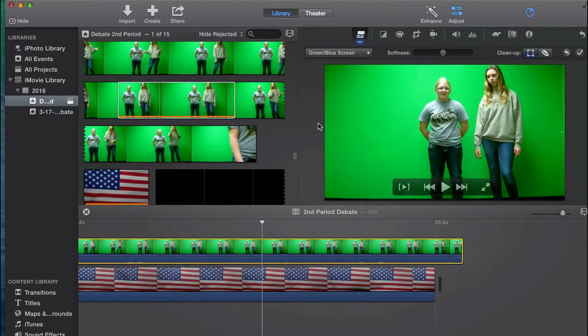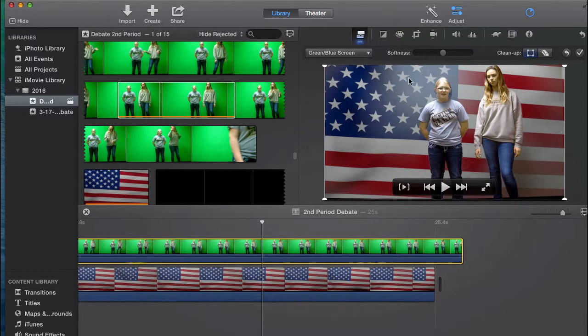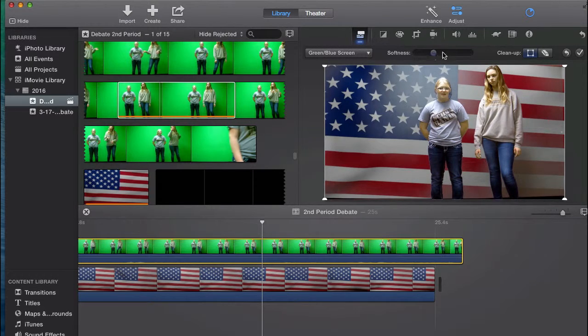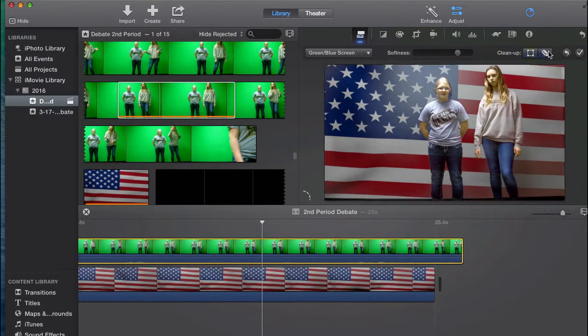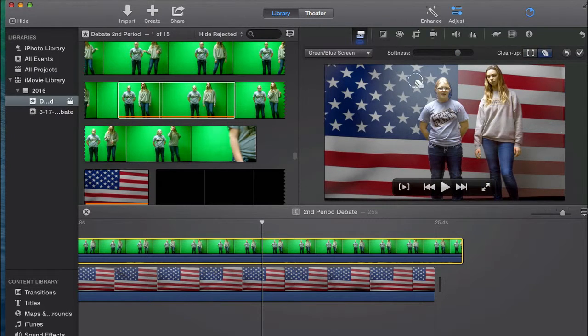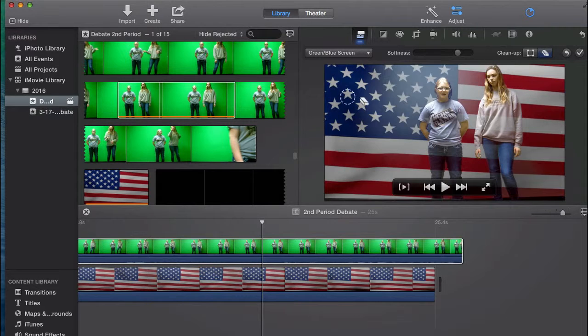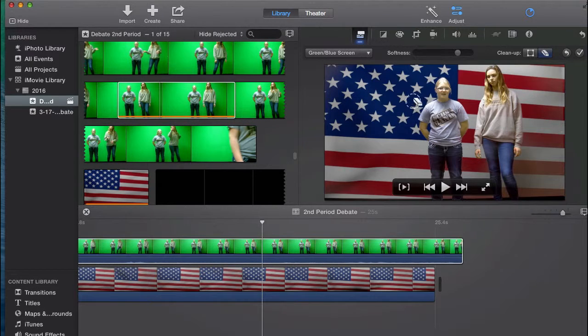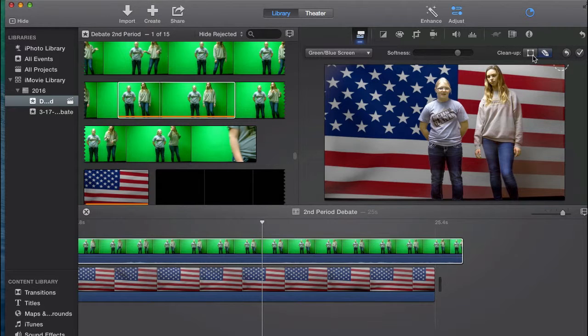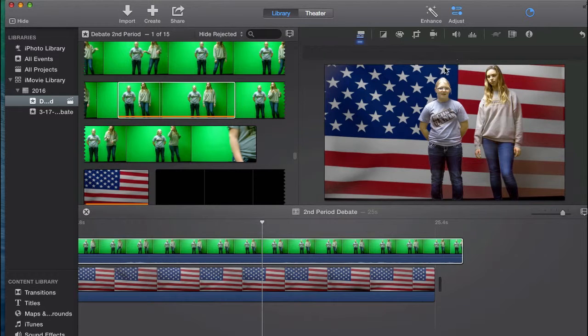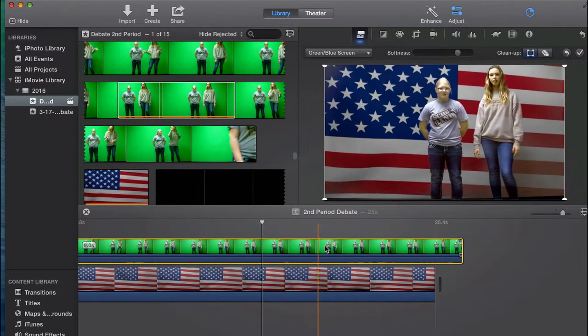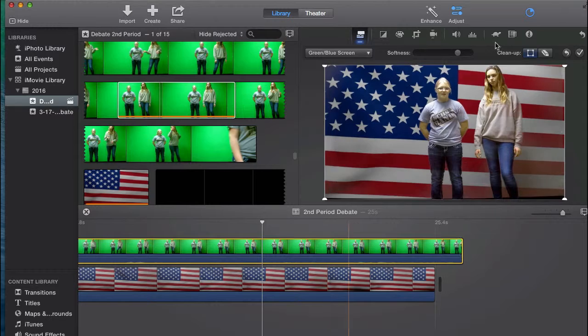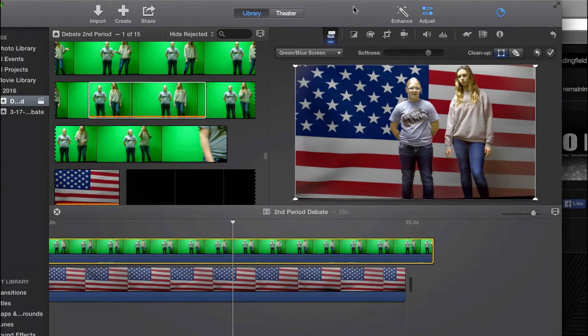And generally what happens is you can adjust the softness of the light or clean up some areas if you want to. That way it's kind of light around her face. Then hit OK. Now you have your green screen. And that's it.